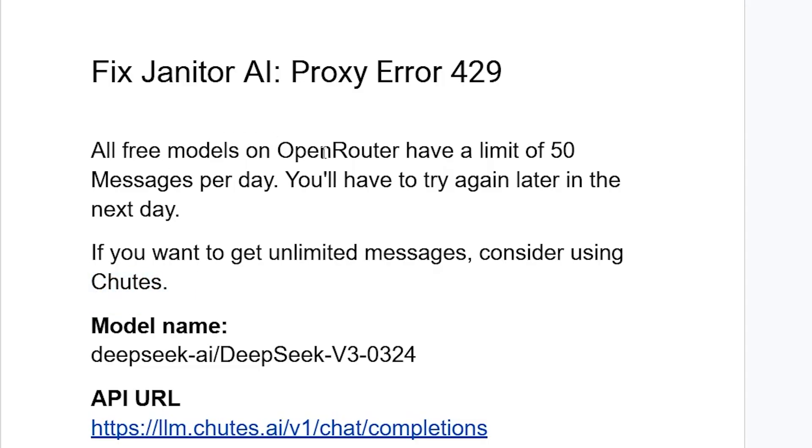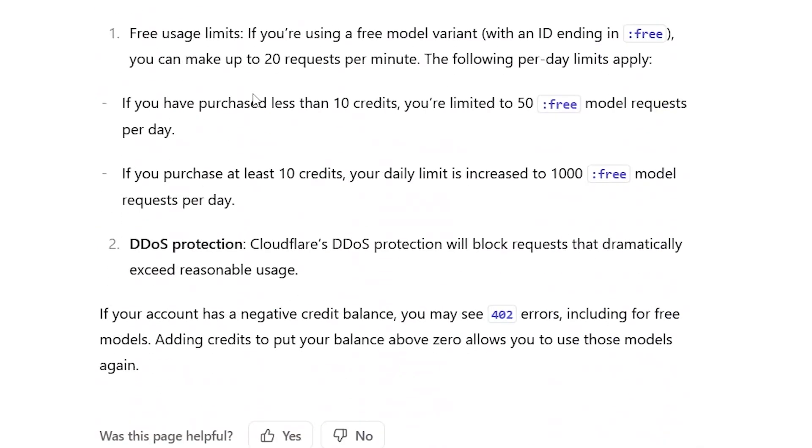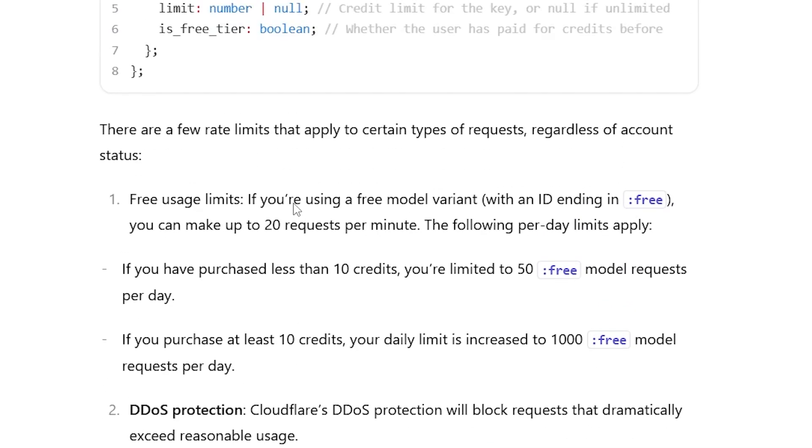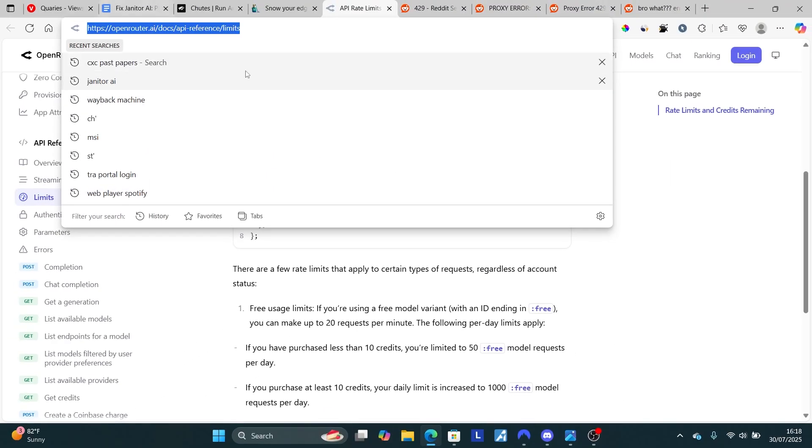Open Router free models have a limit of 50 messages per day. If you go to their documentation provided here, you can see in the rate limits section they say if you have purchased less than 10 credits, you will be limited to 50 free model requests per day. I'll provide this documentation in the description of this video.